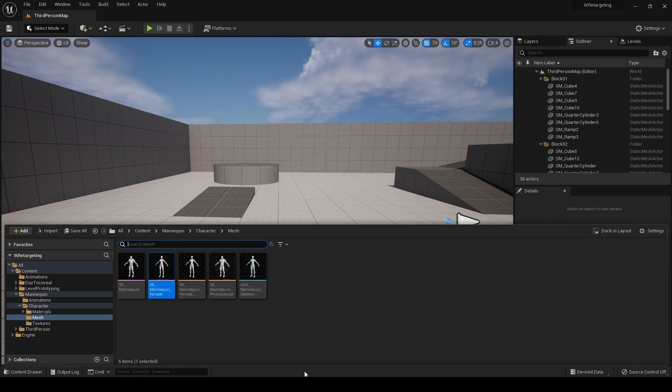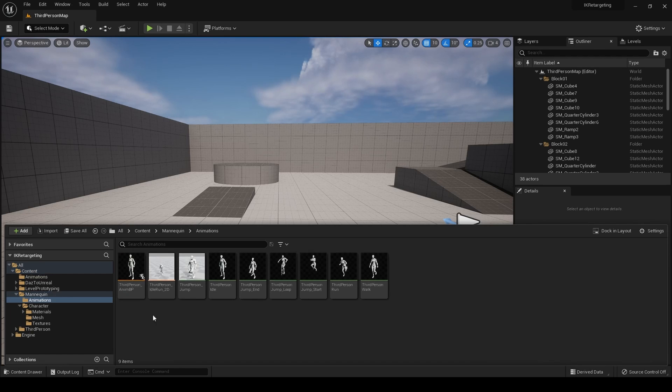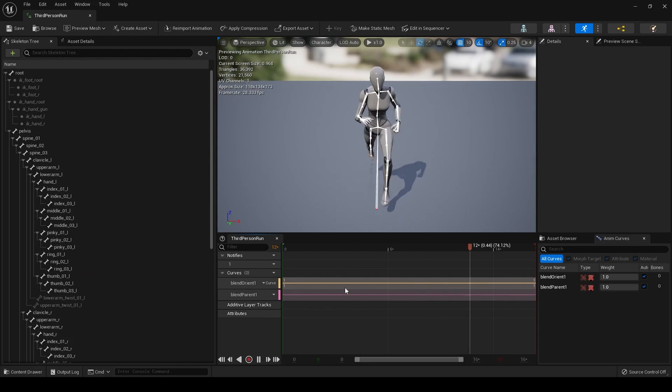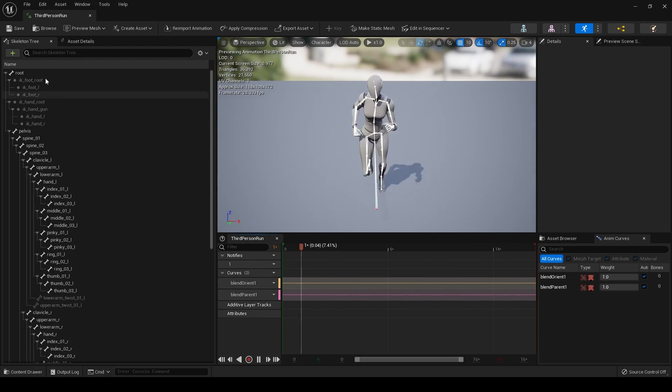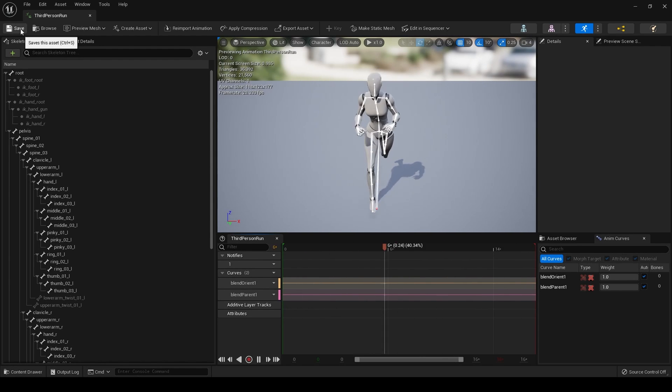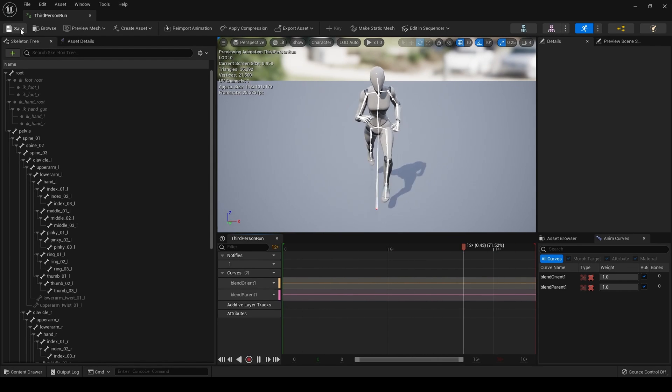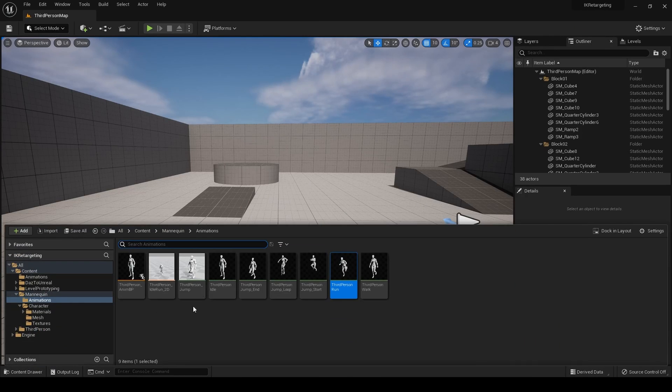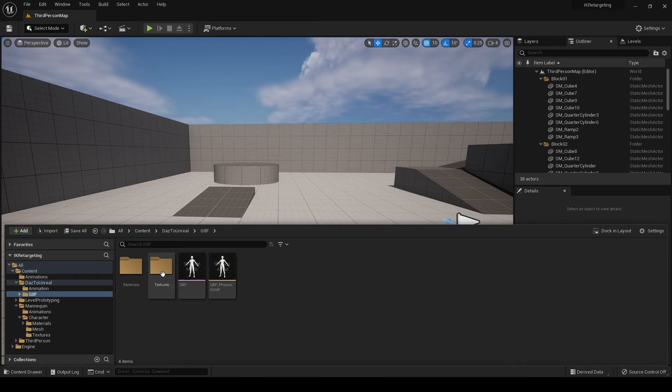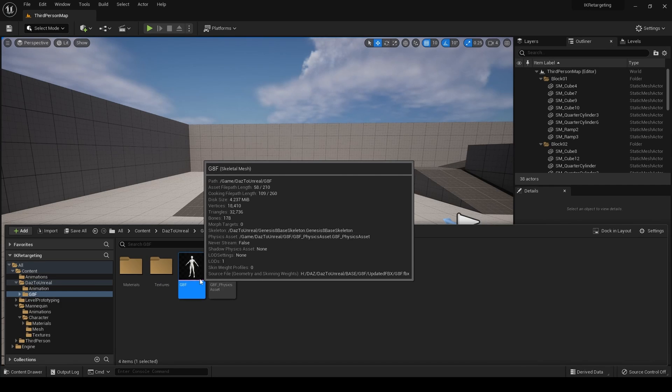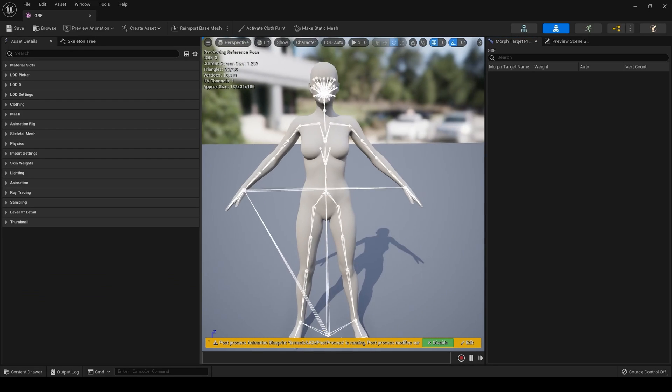So what we're going to be doing today is retargeting, let's just go to animations, this running animation which comes with the third-person template, and we're going to be retargeting it onto a Daz Studio Genesis 8.1 character, which is this.